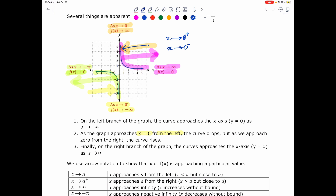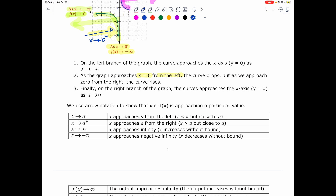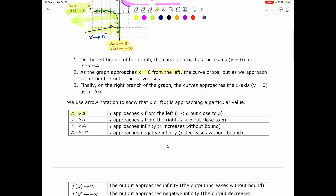So, in this case, x approaches 0 from the right, and this one means x approaches 0 from the left. We use arrow notation to show that x, or f of x, is approaching a particular value. For example, when we write x approaches a with a negative sign on top, we mean x approaches a from the left, which means x is going to be less than a, but very close to a, but not equal to a.